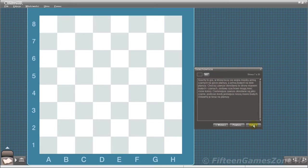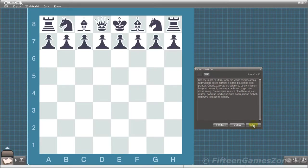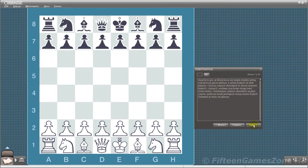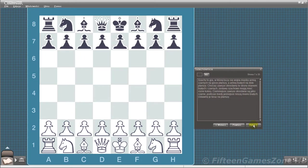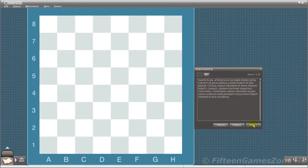Chess is a game of war between the black army at the top of the board and the white army at the bottom of the board. Although we always call the two sides black and white, chess sets can vary quite a lot in color. The darker pieces are always referred to as black, and the lighter pieces are always referred to as white.